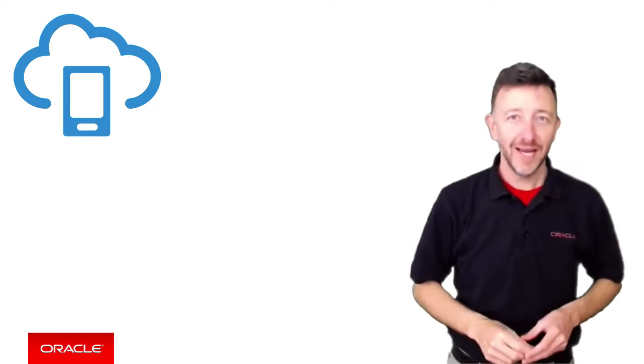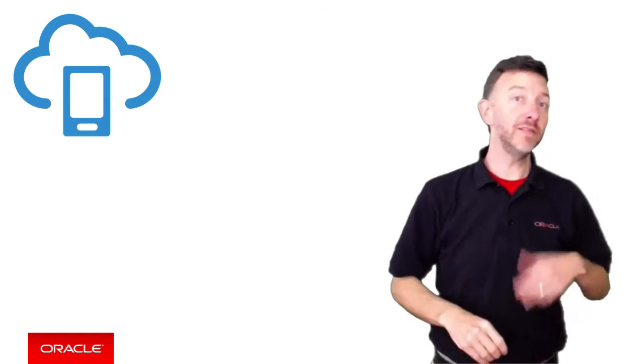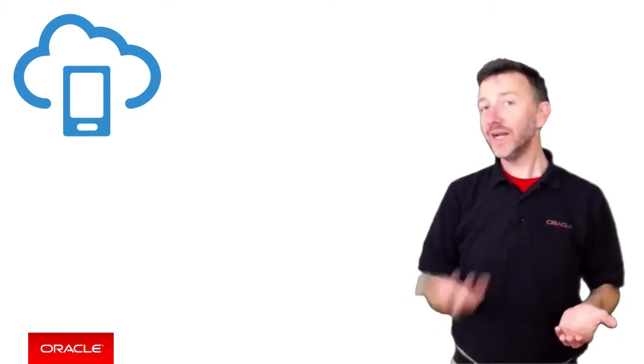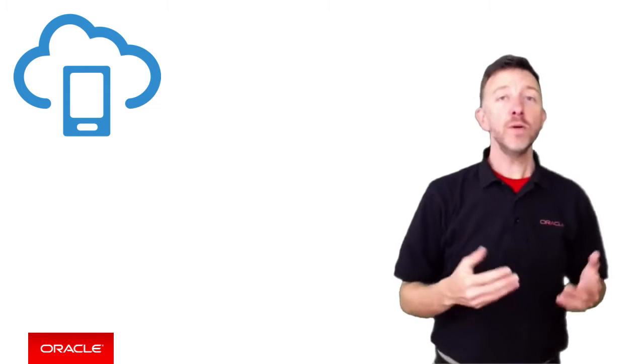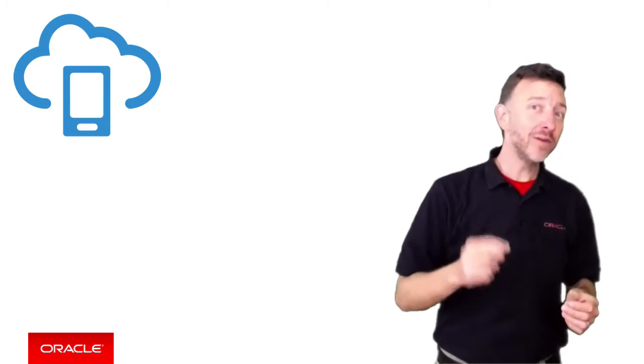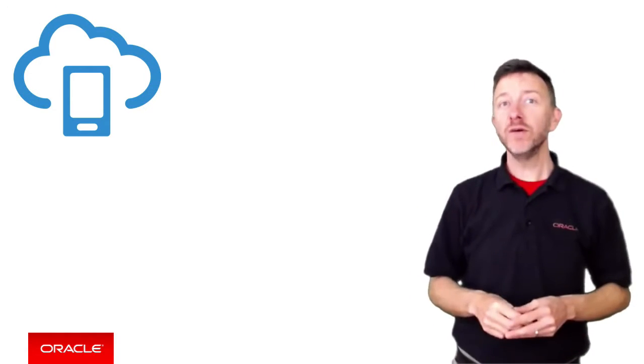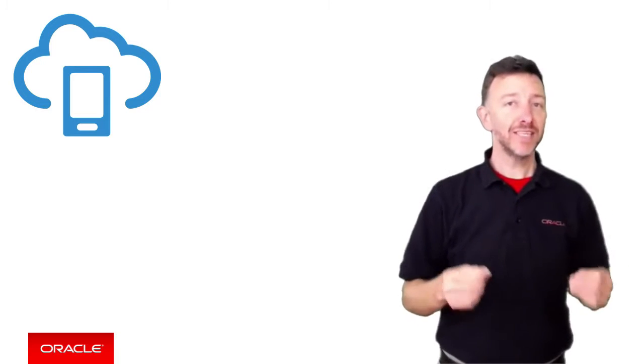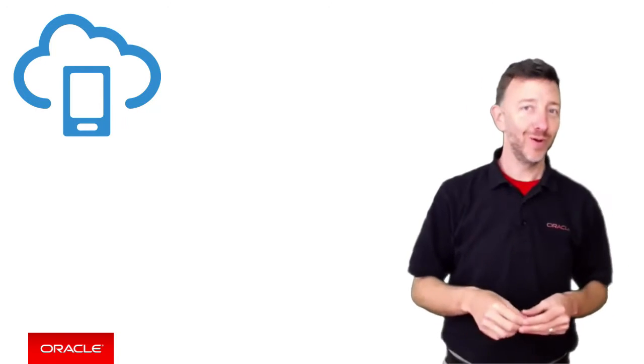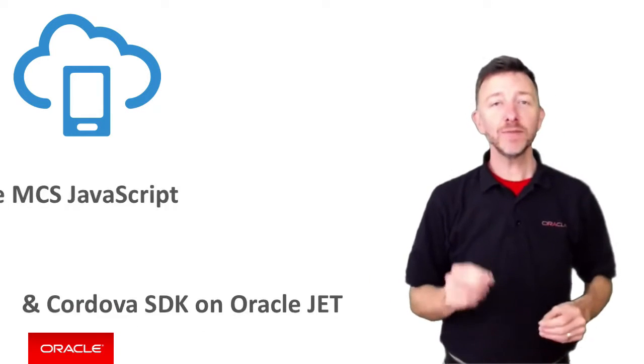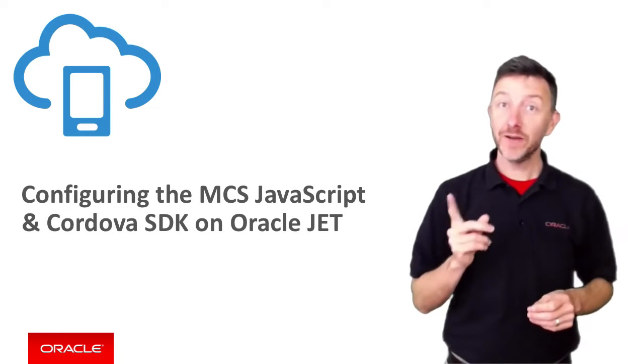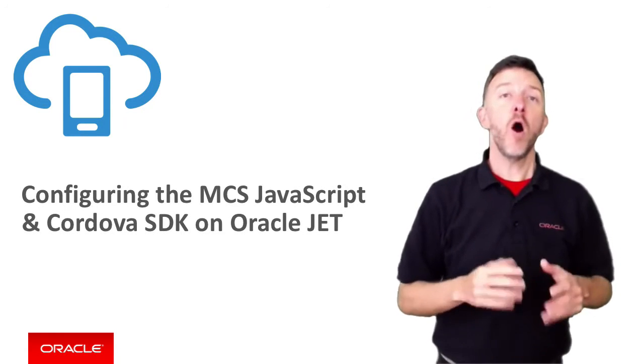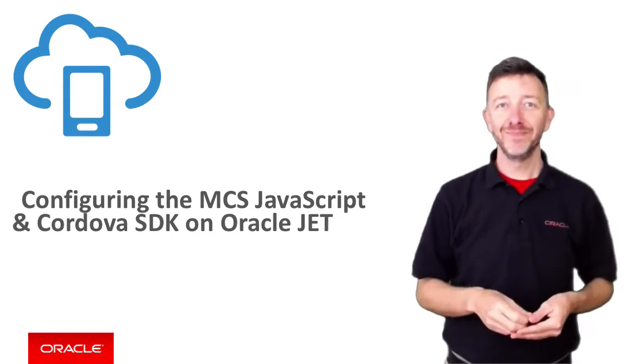Oracle Mobile Cloud Service includes a JavaScript SDK and Cordova SDK that hybrid mobile applications and web applications can make use of to make the task of working with MCS remotely easier. In this episode, we're going to consider how to configure both of these SDKs in an Oracle JET application.